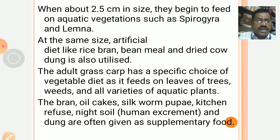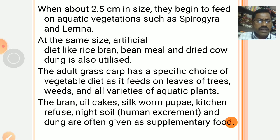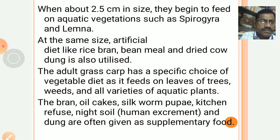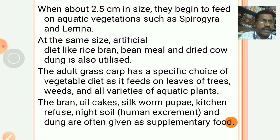At the same size, an artificial diet like rice bran, bean meal, and dried cow dung is also utilized. The adult grass carp has a specific choice of vegetable diet as it feeds on leaves of trees, weeds, and all varieties of aquatic plants.